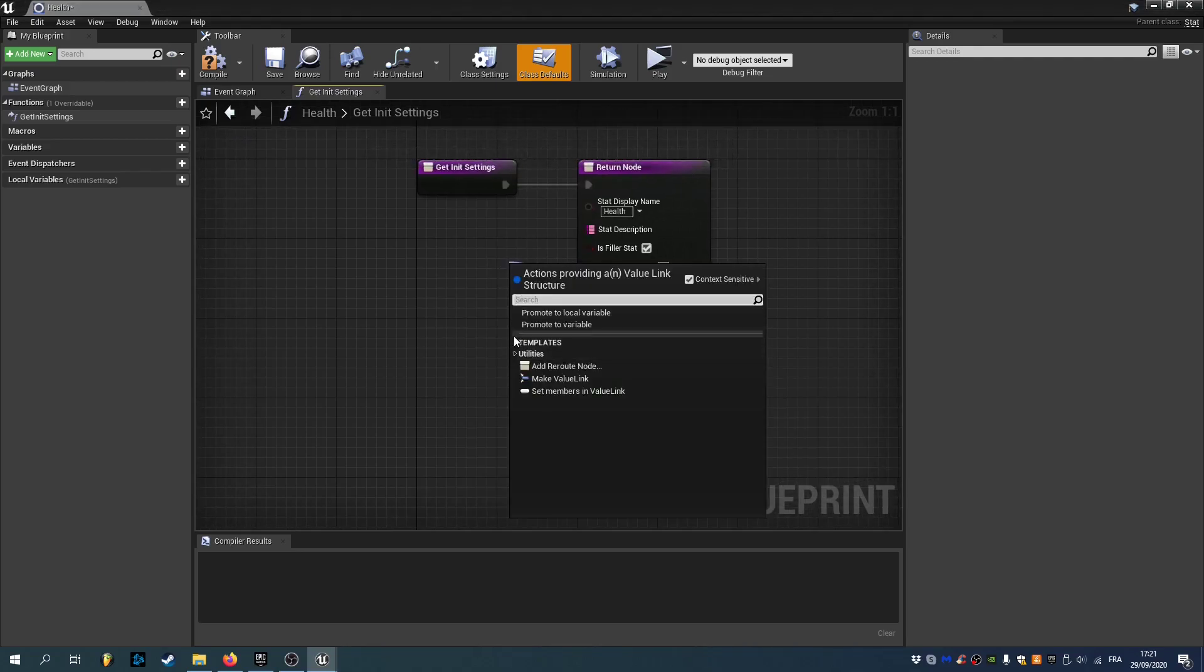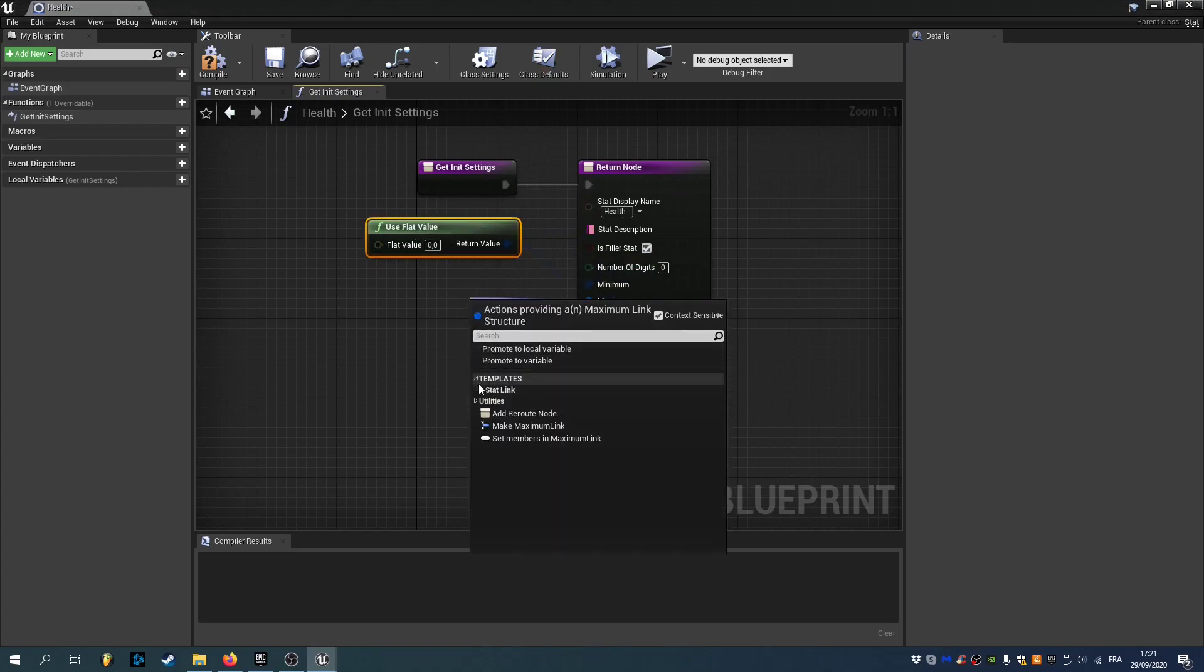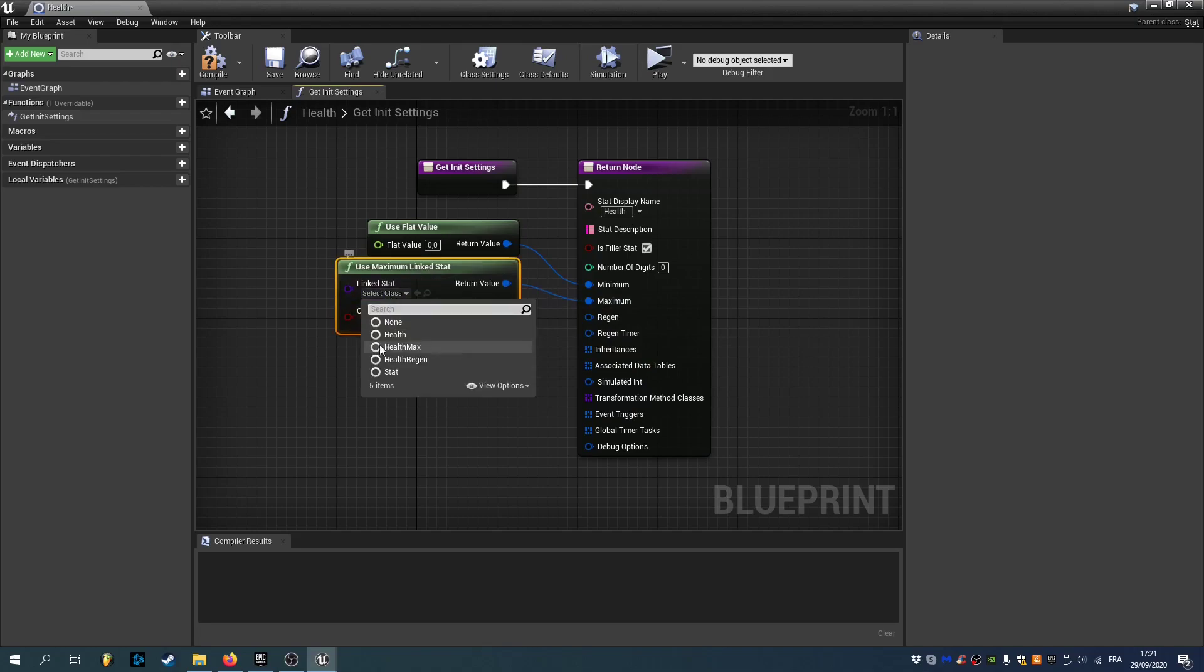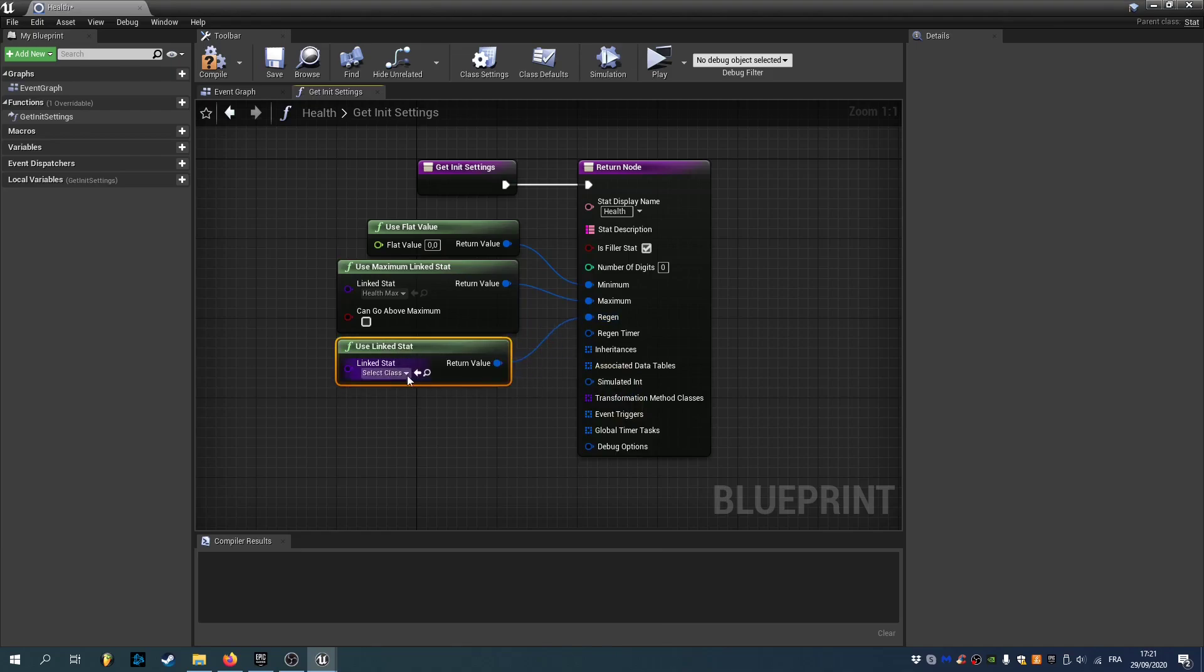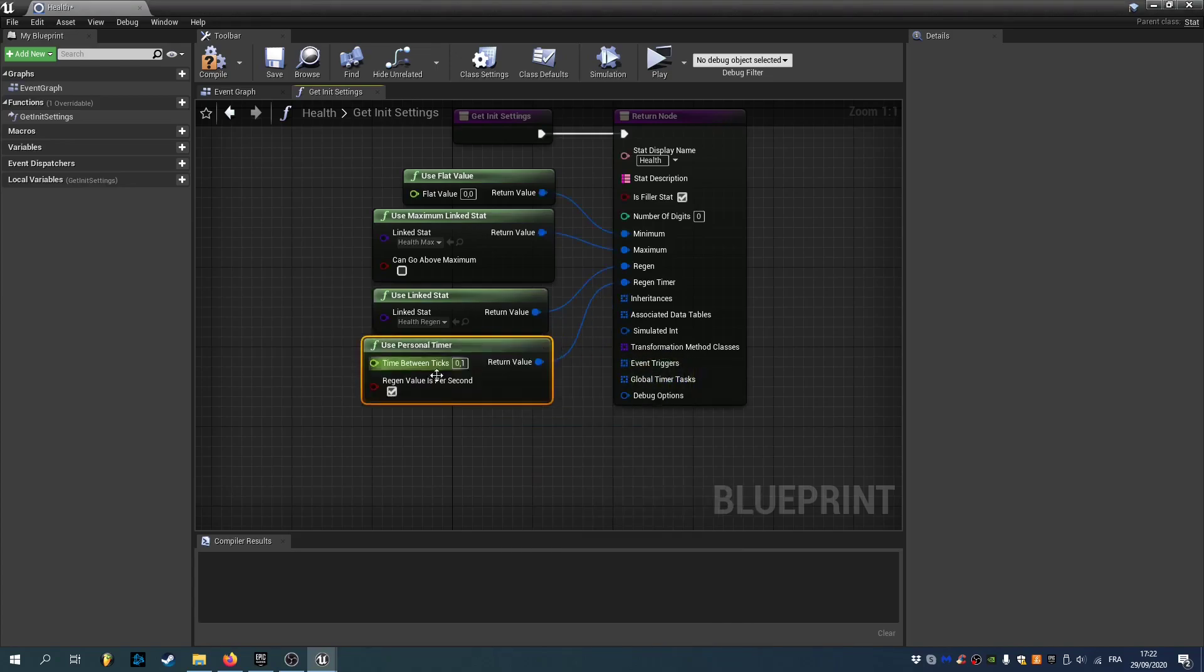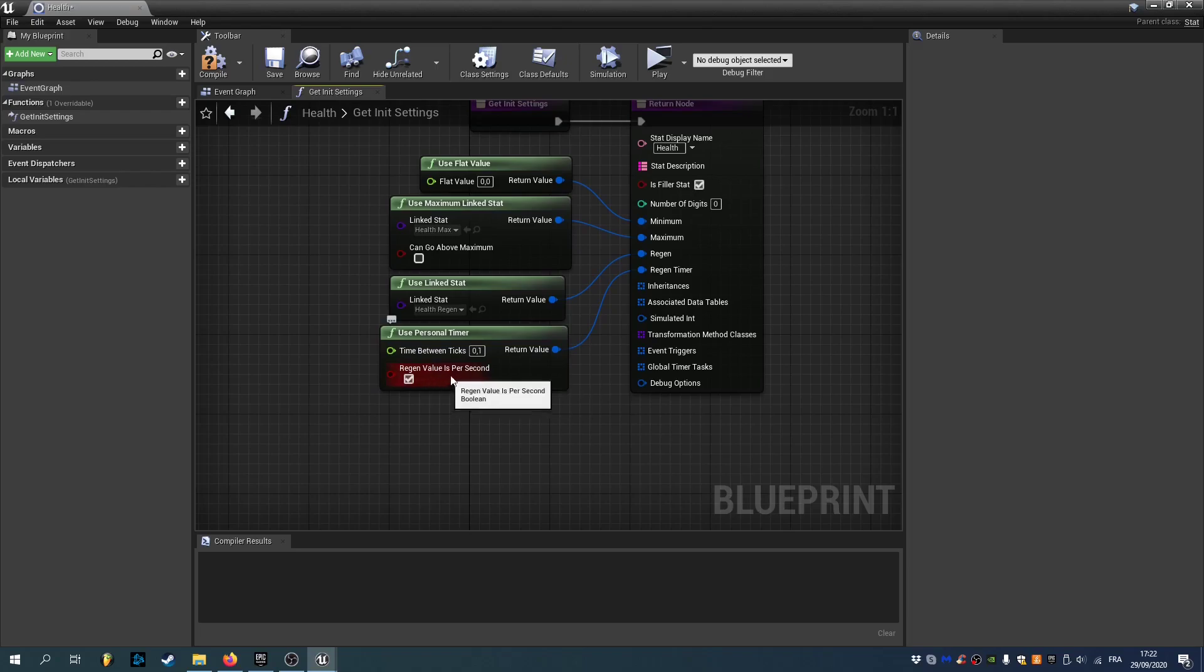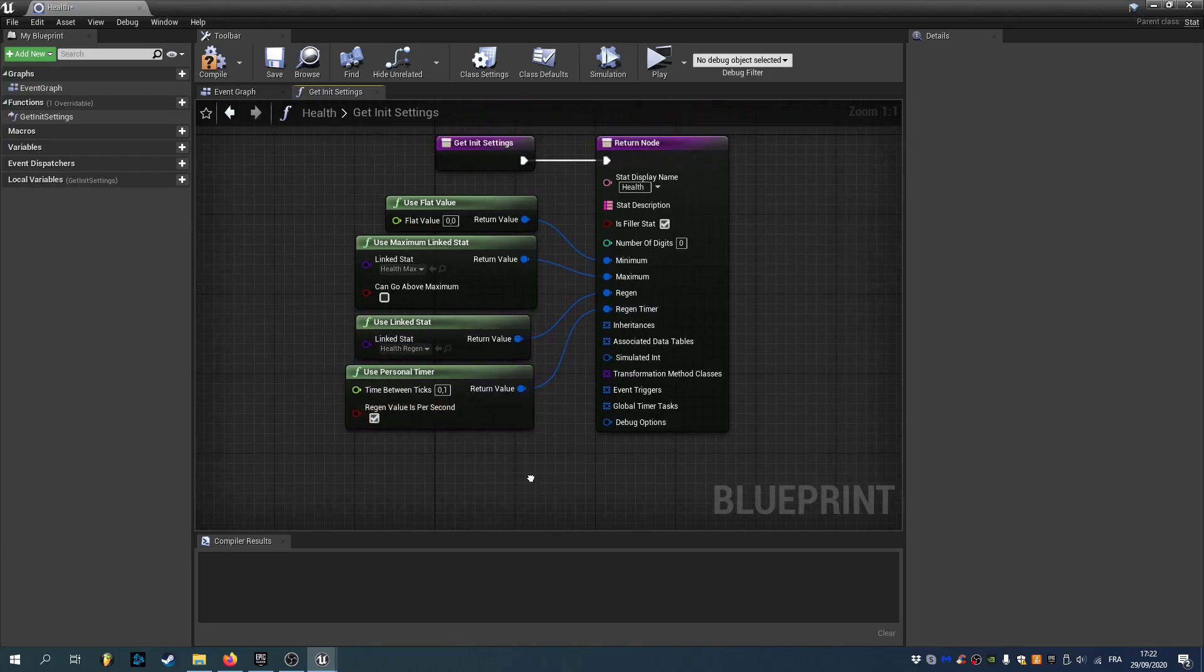The minimum is gonna be a flat value of 0. The maximum is gonna be a maximum link stat pointing to HealthMax. The regen is gonna be a link stat pointing to HealthRegen. And the regen timer is gonna be a personal timer of 0.1 seconds. Regen value is per second means it's gonna apply the product of the time between ticks and the health regen whenever we apply the regen.